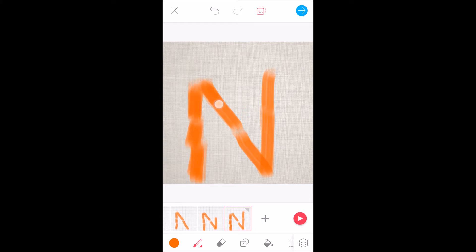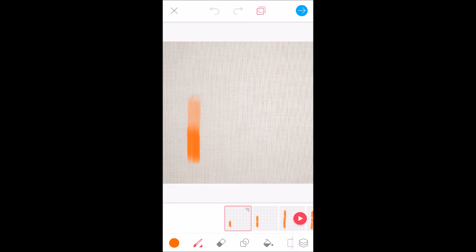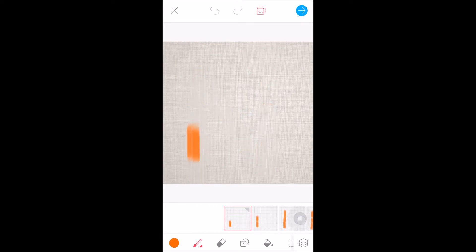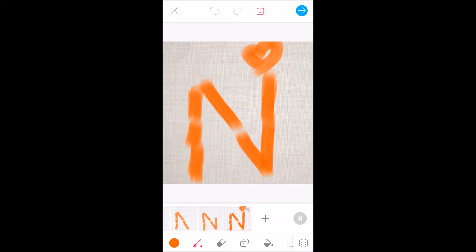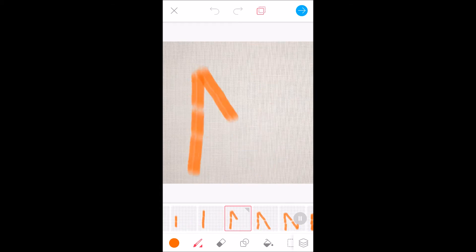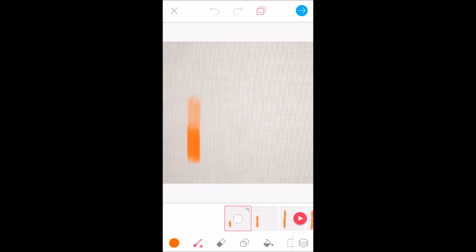This is the last frame. So this is what I have — the first frame, second frame, third frame. I'll collectively play this. You can set the speed of the animation and add different things.